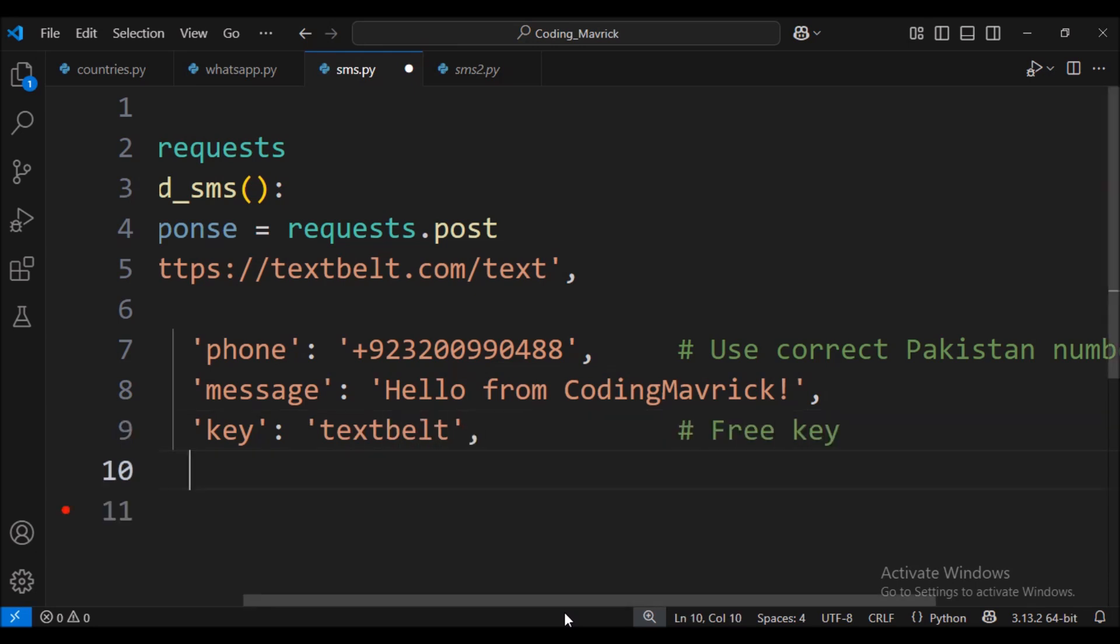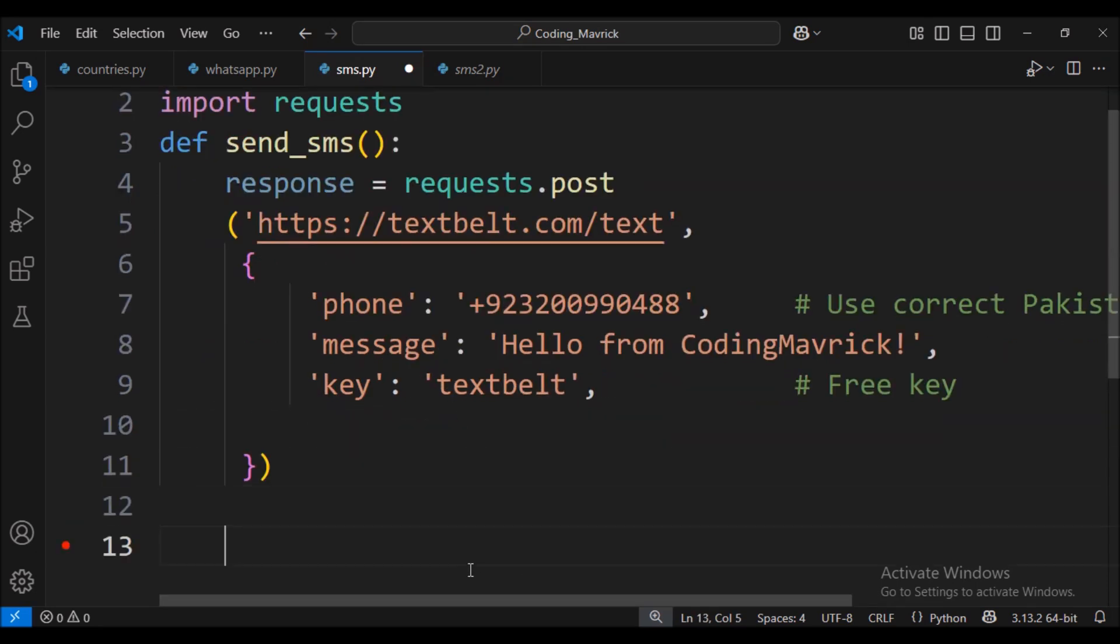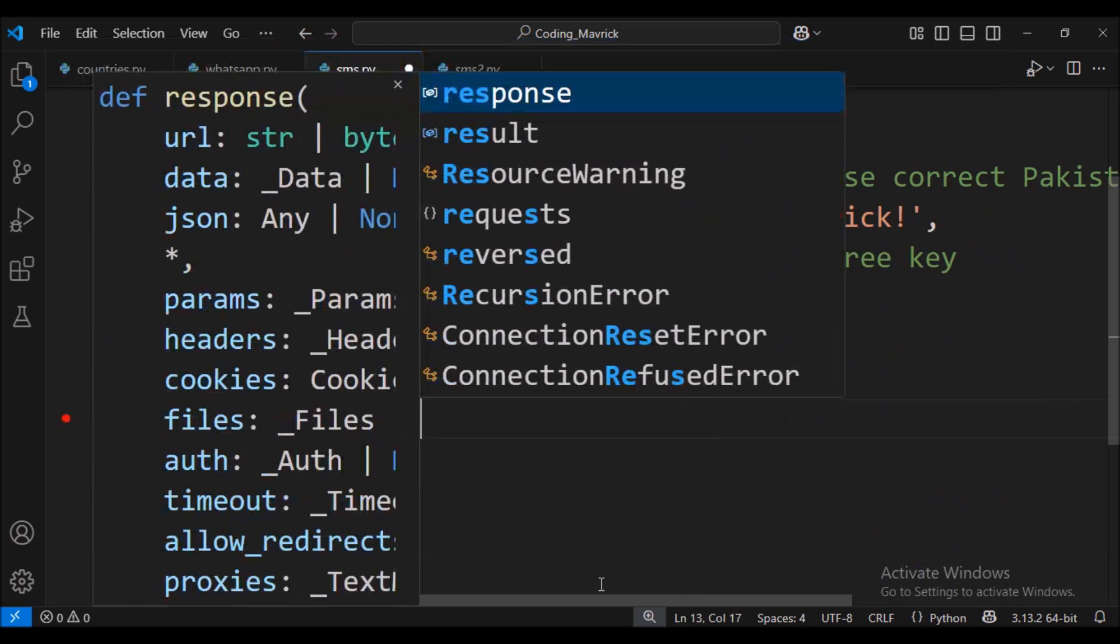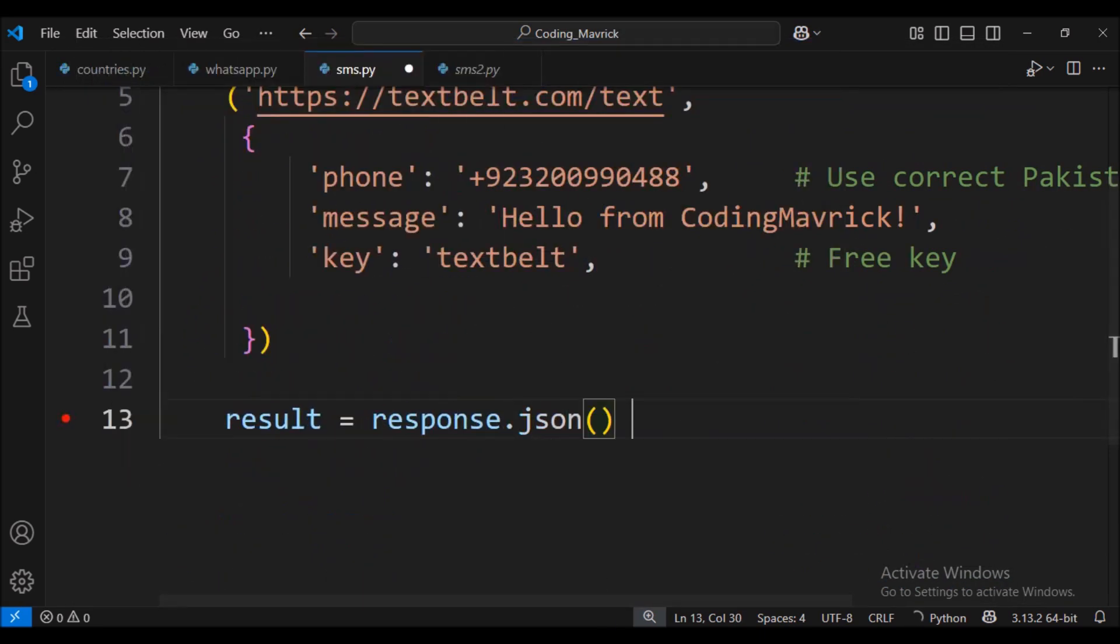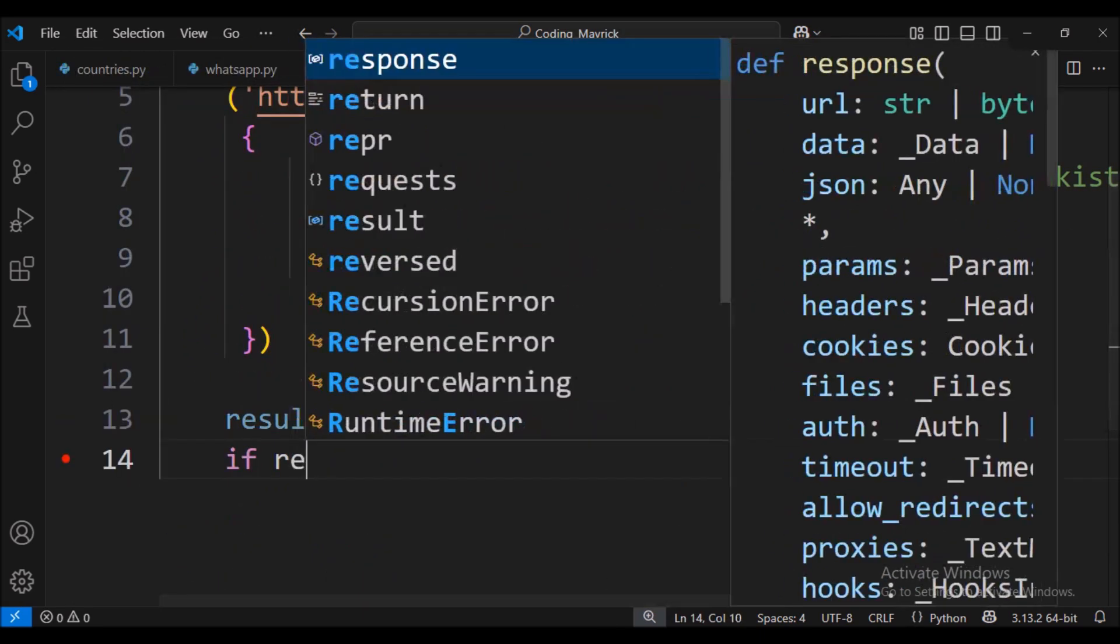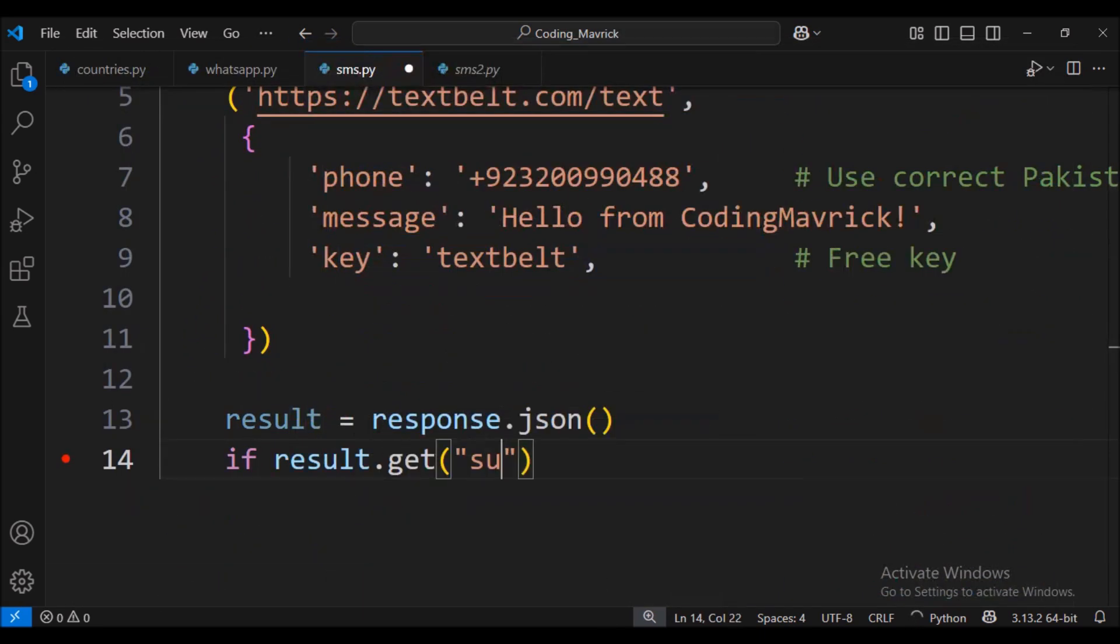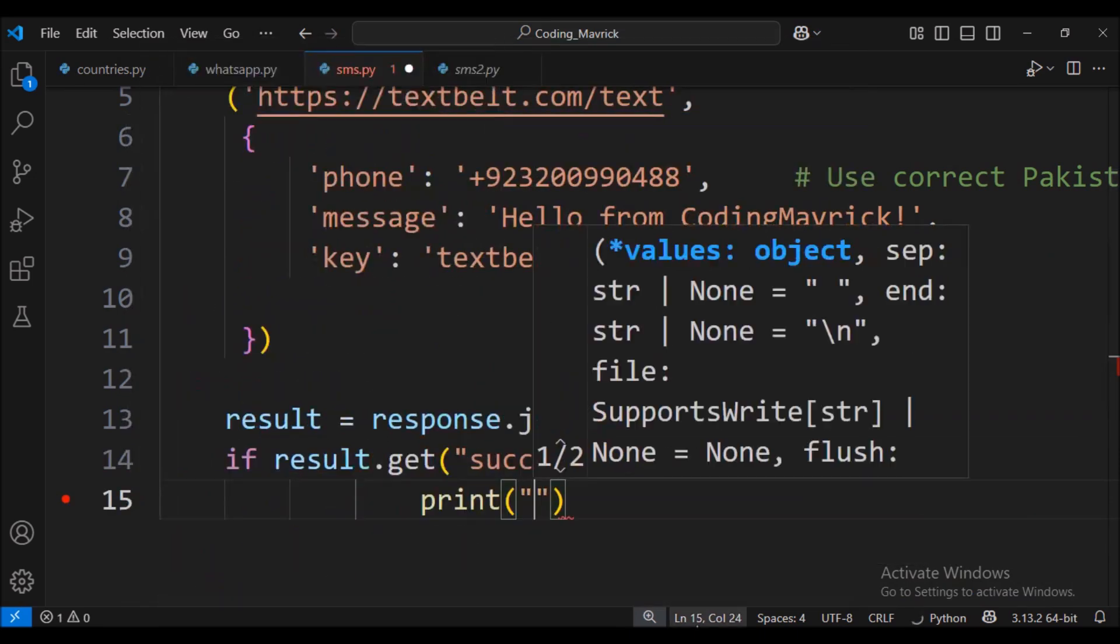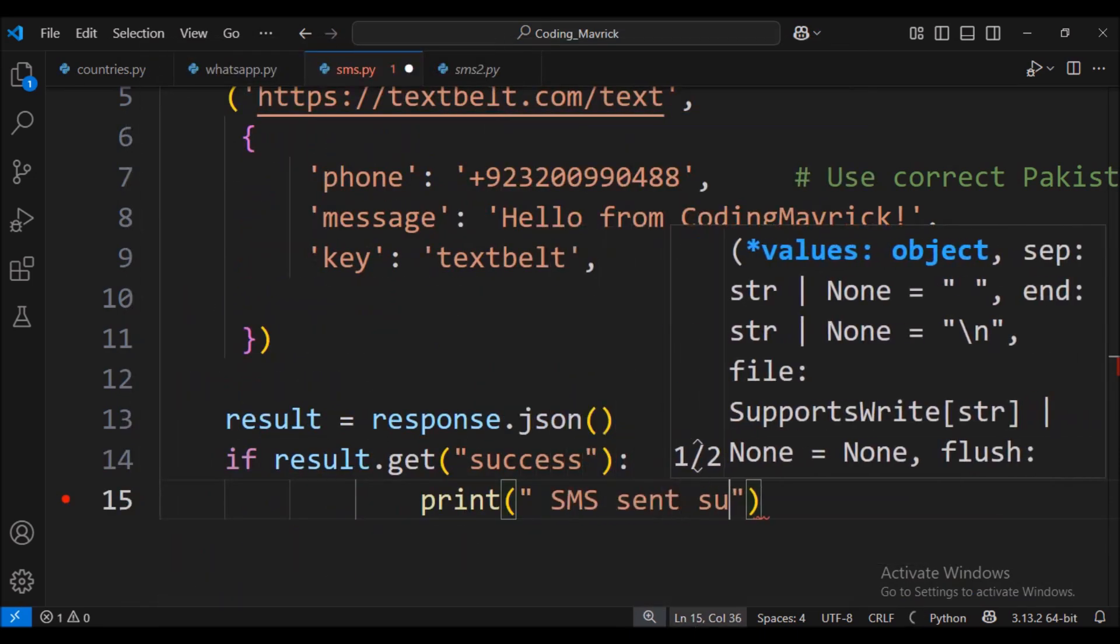We convert the API response into JSON format to extract and analyze the result. If the response indicates success, we print the success message; otherwise, we print that message sending failed.